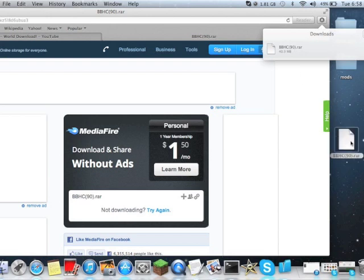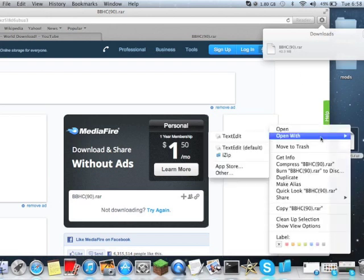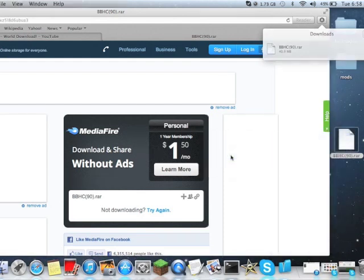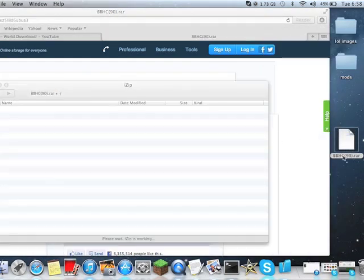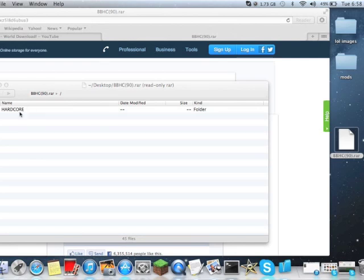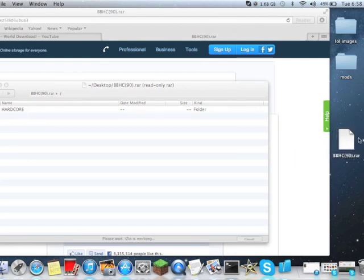Drag it onto your desktop or wherever. Right, right click. Open with iZip. With the magic of iZip, you can drag out this folder. And now you've got Brody Beast World.